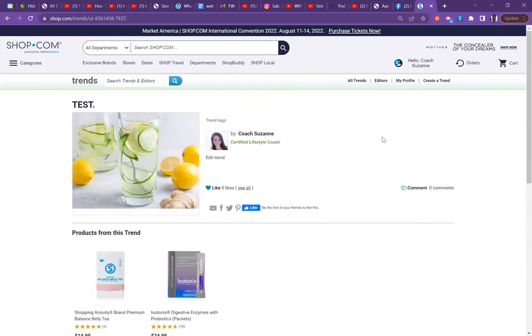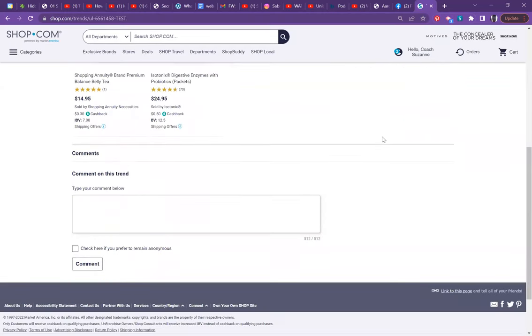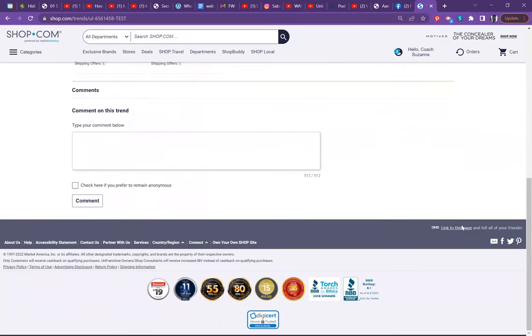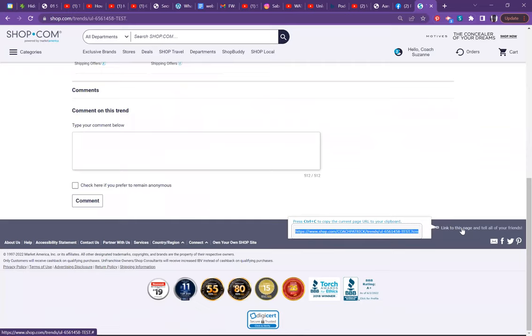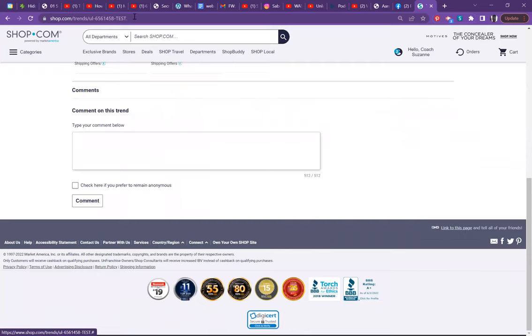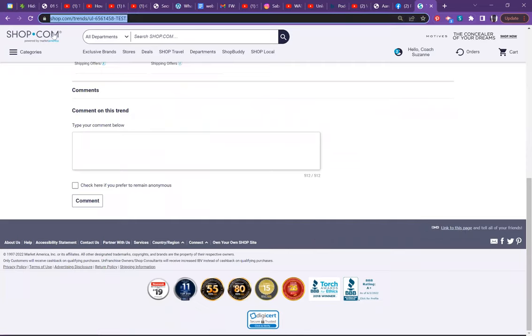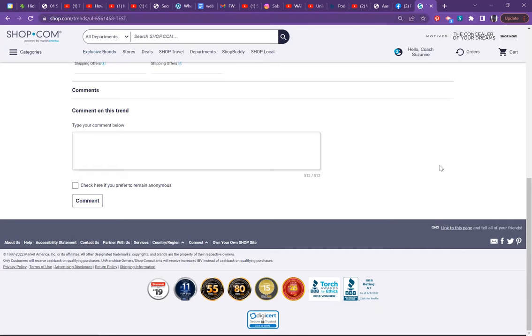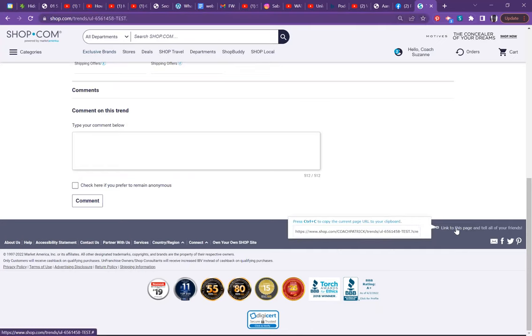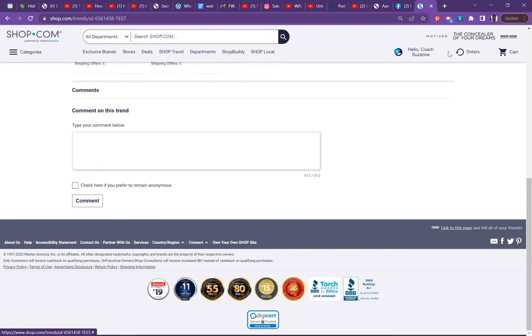When you are ready to share your link for this trend shop, you want to go to the bottom of the page. See in the middle, it says coach Patrick. That's my URL. If I grab it from up here, up top, my URL is not there. So you always want to grab links from the bottom of your page. I can copy that. And let me show you one more thing.